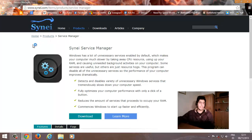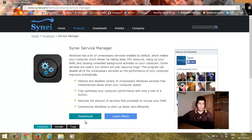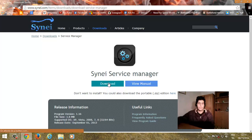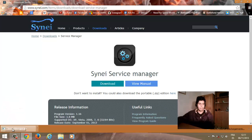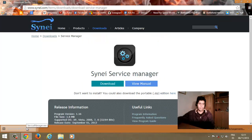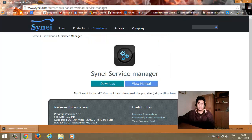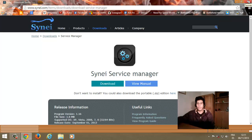بعد ذلك تطلع عليكم الصفحة الرئيسية لموقع برنامج سايني، ثم تضغطون على Download. بعد ذلك تعيدون الضغط مرة ثانية على Download فيتم التحميل. كما تلاحظون التحميل سريع جداً. بالنسبة لمتصفح جوجل كروم فيمكنكم إزالته لأن دوره قد انتهى.